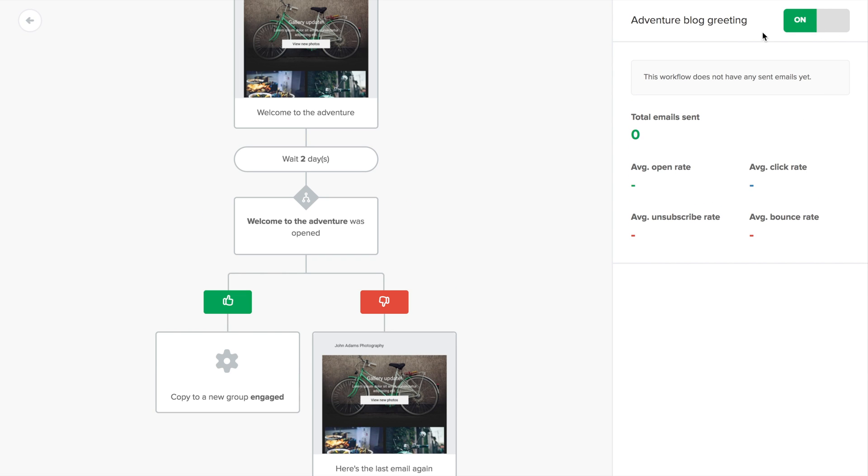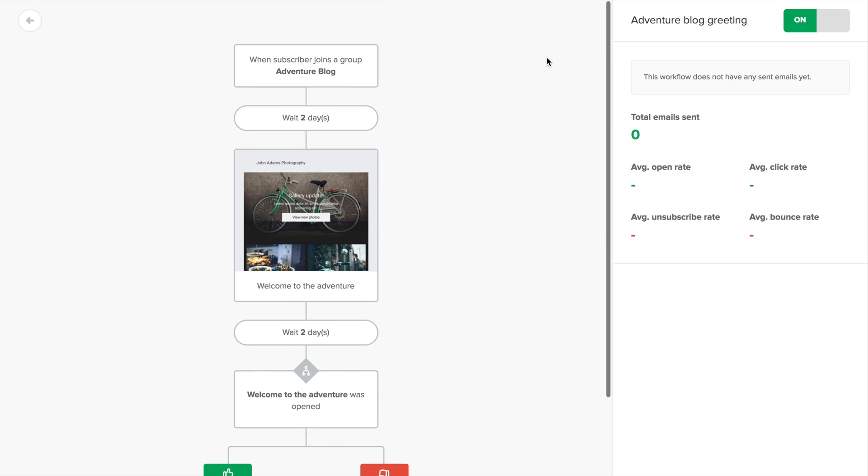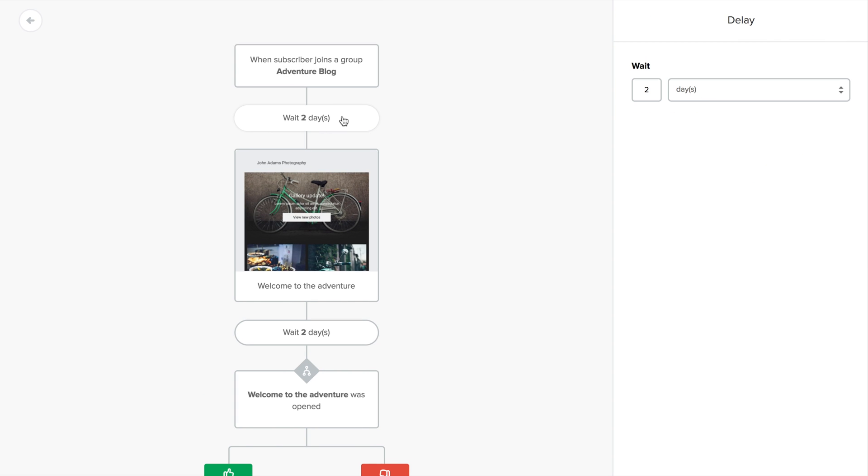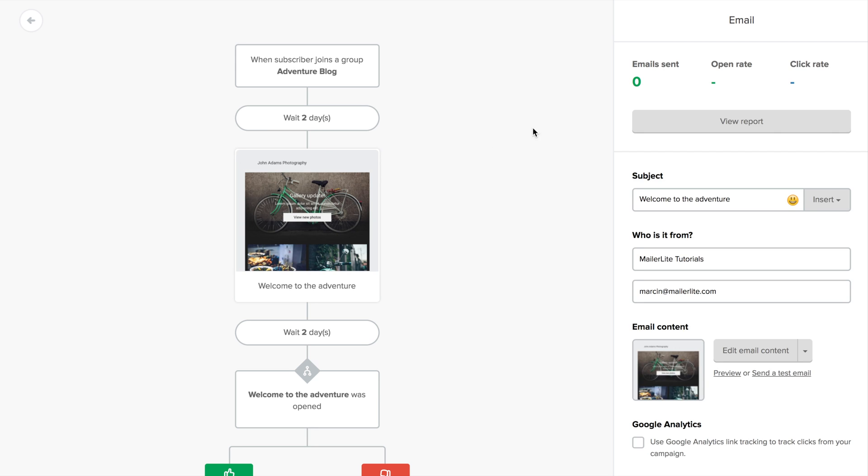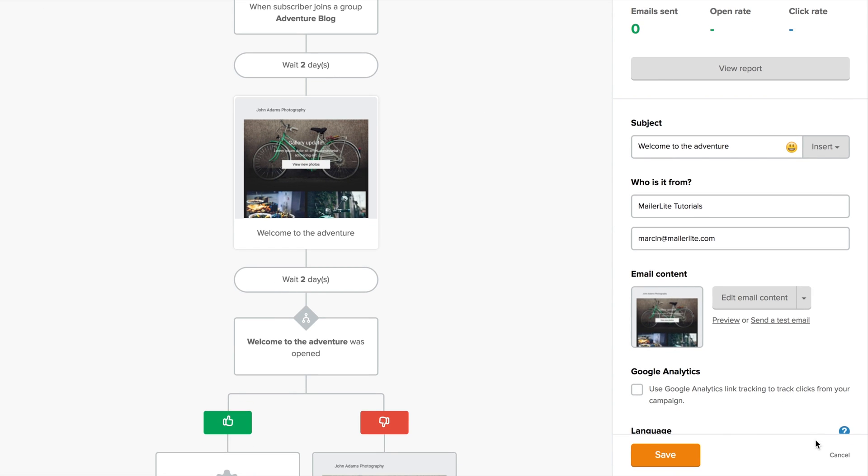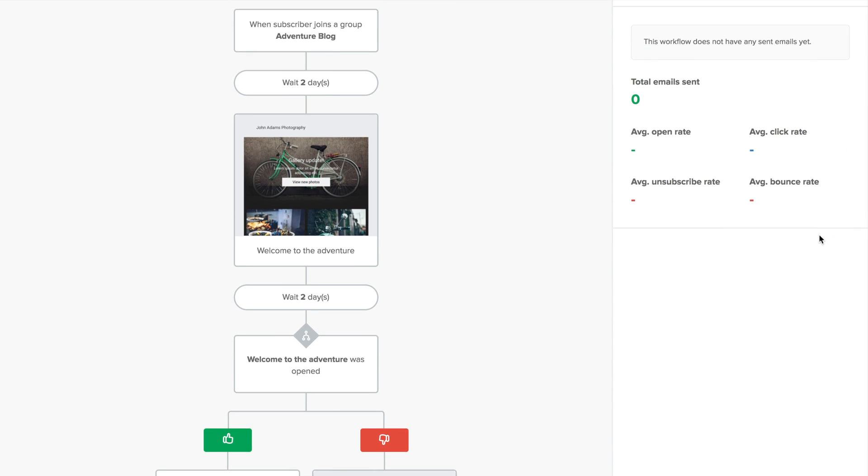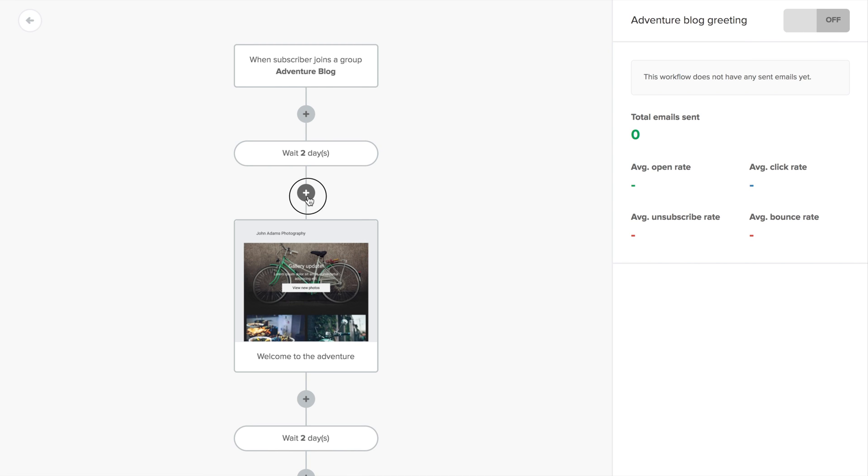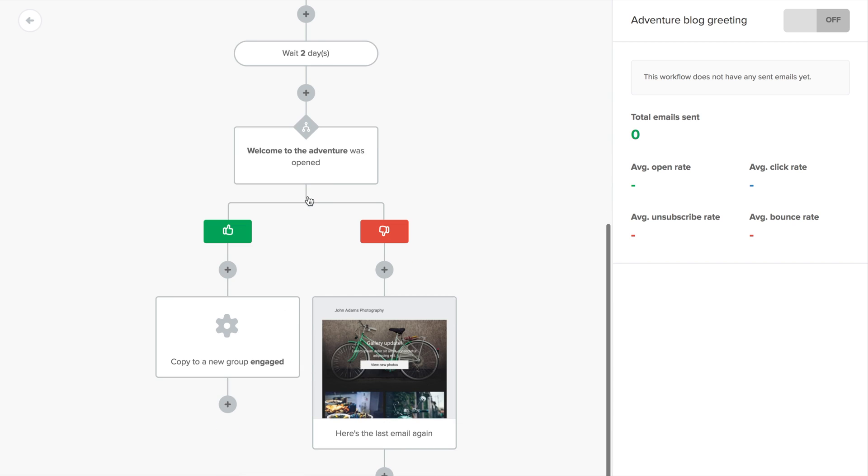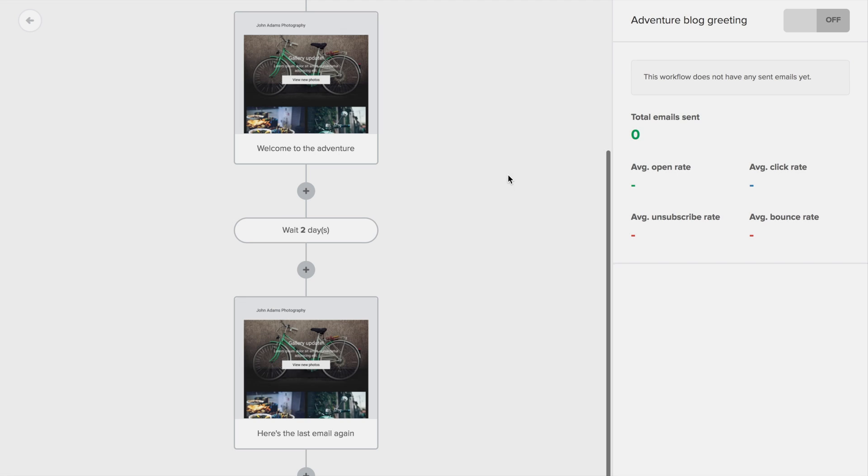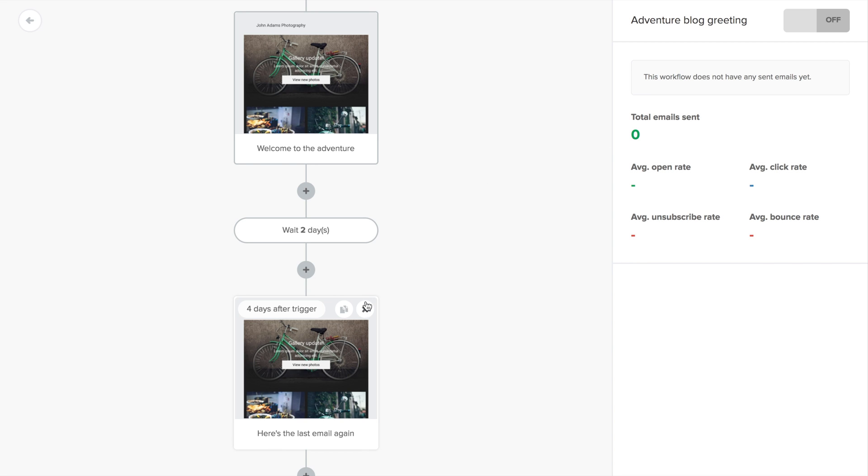While the workflow is on, you can click any step, edit it, and view the report of a specific email. But to add or delete steps, you will first need to turn the workflow off. You can now delete, copy, or create new steps. When deleting a condition, you can delete everything below it or choose the branch that will be kept. I'll delete the yes branch and keep the email in the no branch, and duplicate this email to show you something.